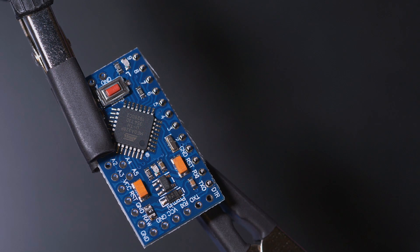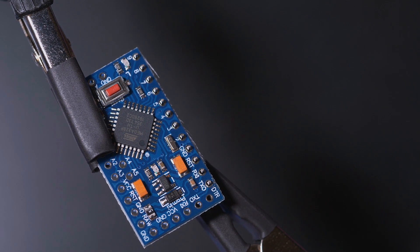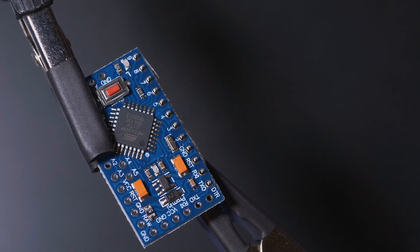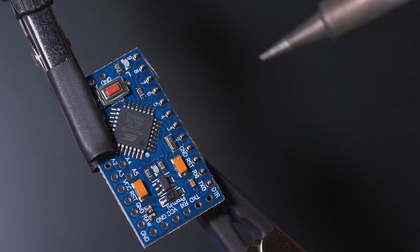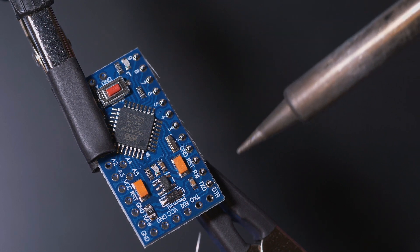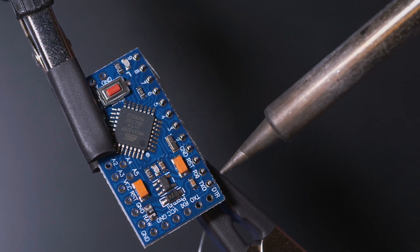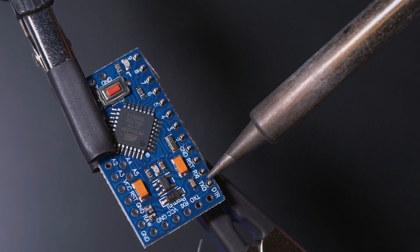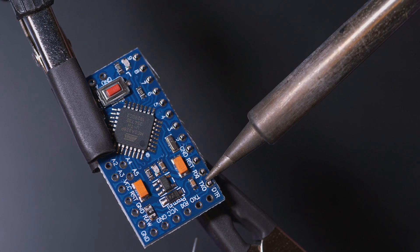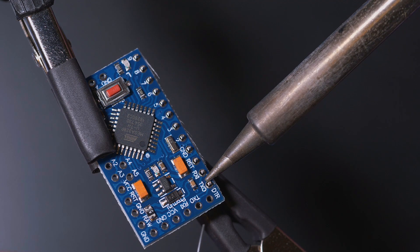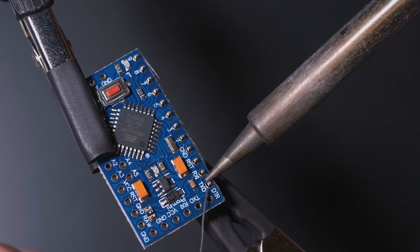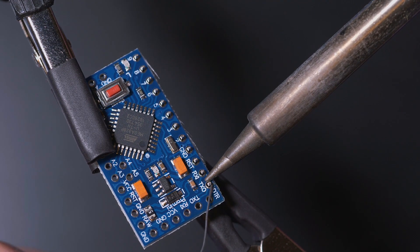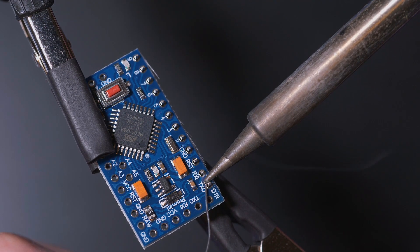So what you're doing is you're not actually heating up the solder. Well, you are heating up the solder, but what you're doing is you want to heat it up through the pin. So here we can see I've got the soldering iron between the joint of the pin and where it's coming through.